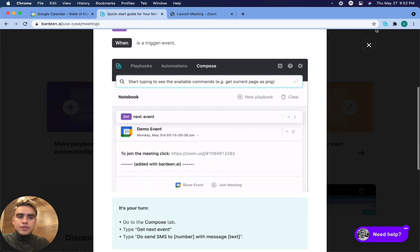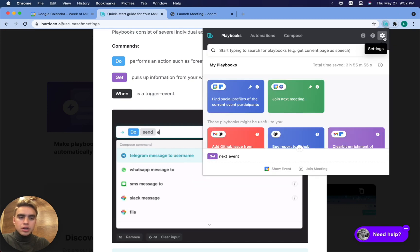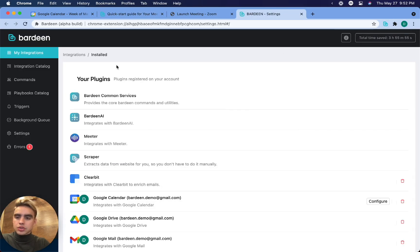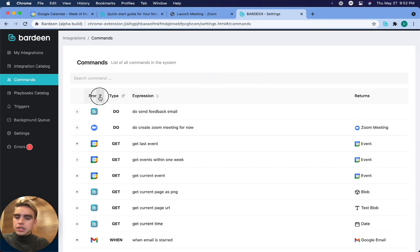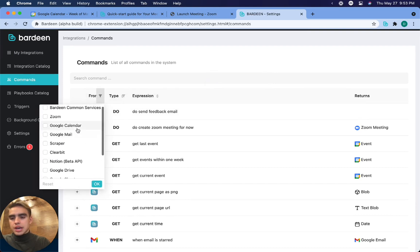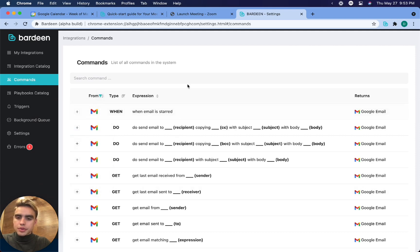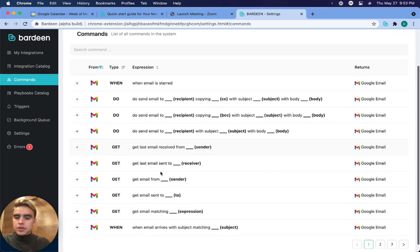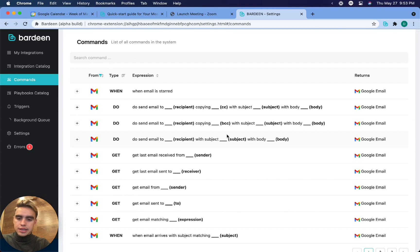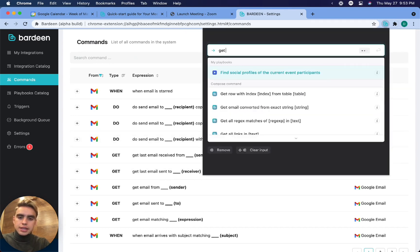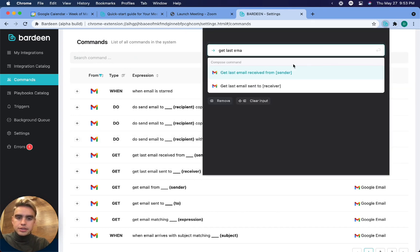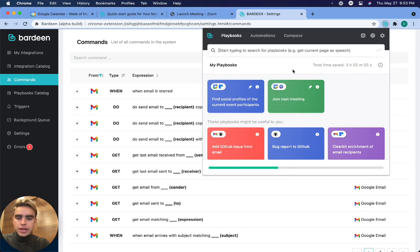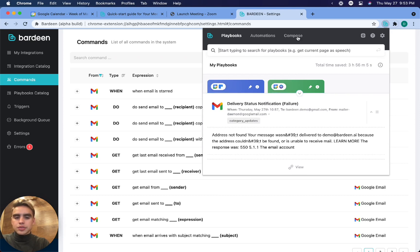If you want to explore different commands for a particular app, you can click on settings over there and navigate to commands. Here you can filter for the app that you're interested in. We can go to Google Mail and then here we have different commands. Let's get last email received. Get last email received from, and I don't have to specify from, I can just get the last email. Here we have the last email that was received.